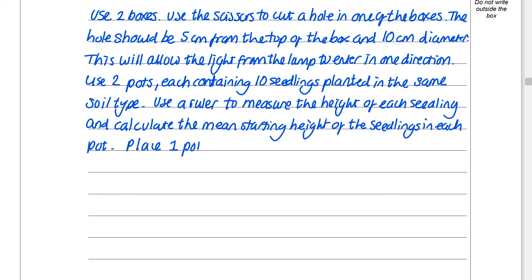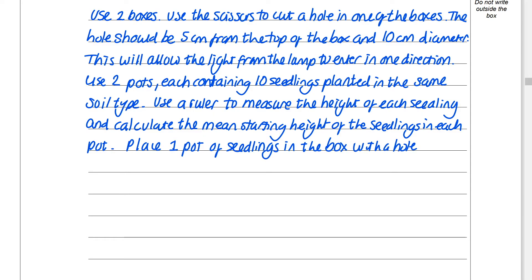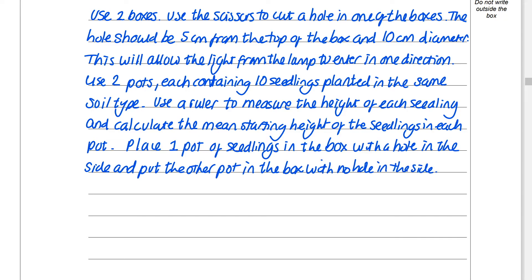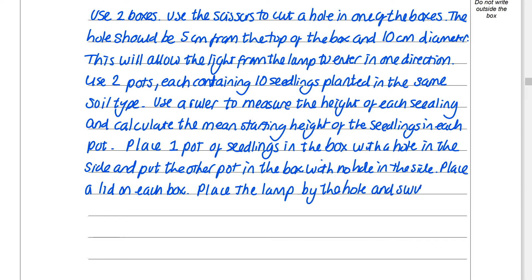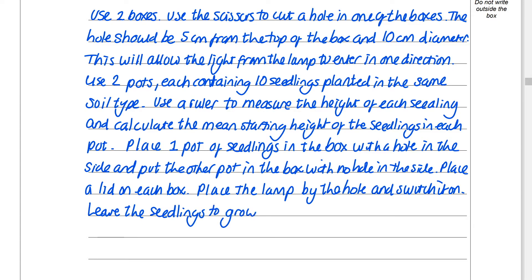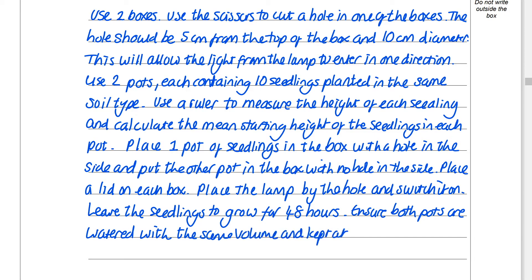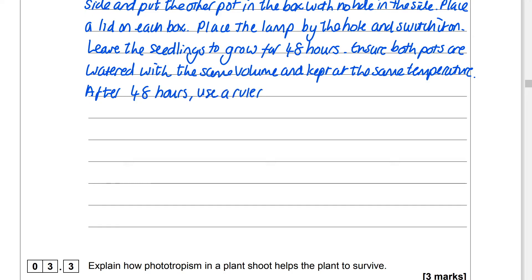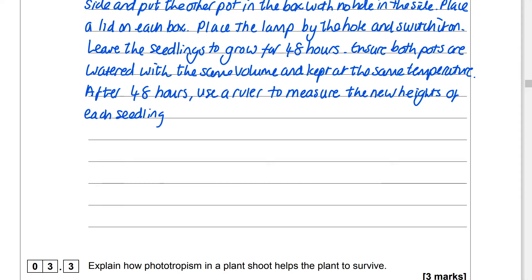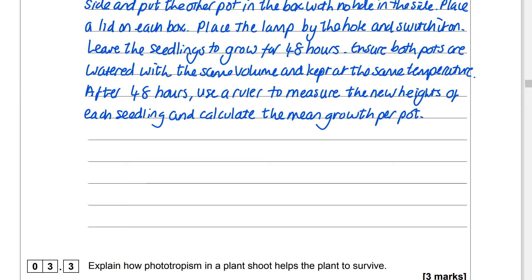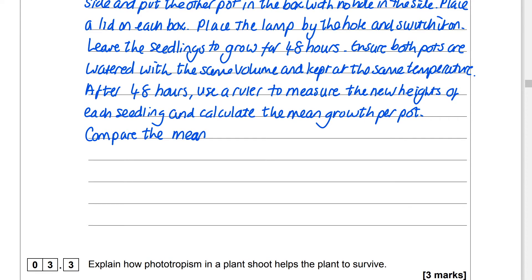Use a ruler to measure the height of each seedling and calculate the mean starting height of the seedlings in each pot. Place one pot of seedlings in the box with a hole in the side and the other pot in the box with no hole in the side. Place the lids on each box, place the lamp by the hole and switch it on. Leave the seedlings to grow for 48 hours, ensuring both pots are watered with the same volume and kept at the same temperature.